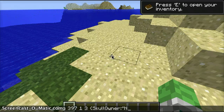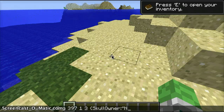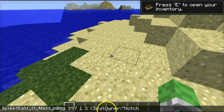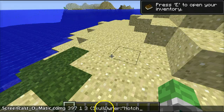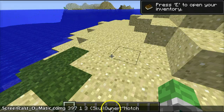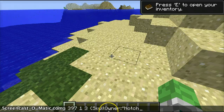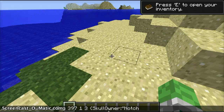For example, I'm going to do Notch. It always has to be capitalized unless the name starts with a lowercase. So I'll do capital N-O-T-C-H — the rest are lowercase. No spaces between SkullOwner and the rest. The S in Skull and the O in Owner are capitalized.